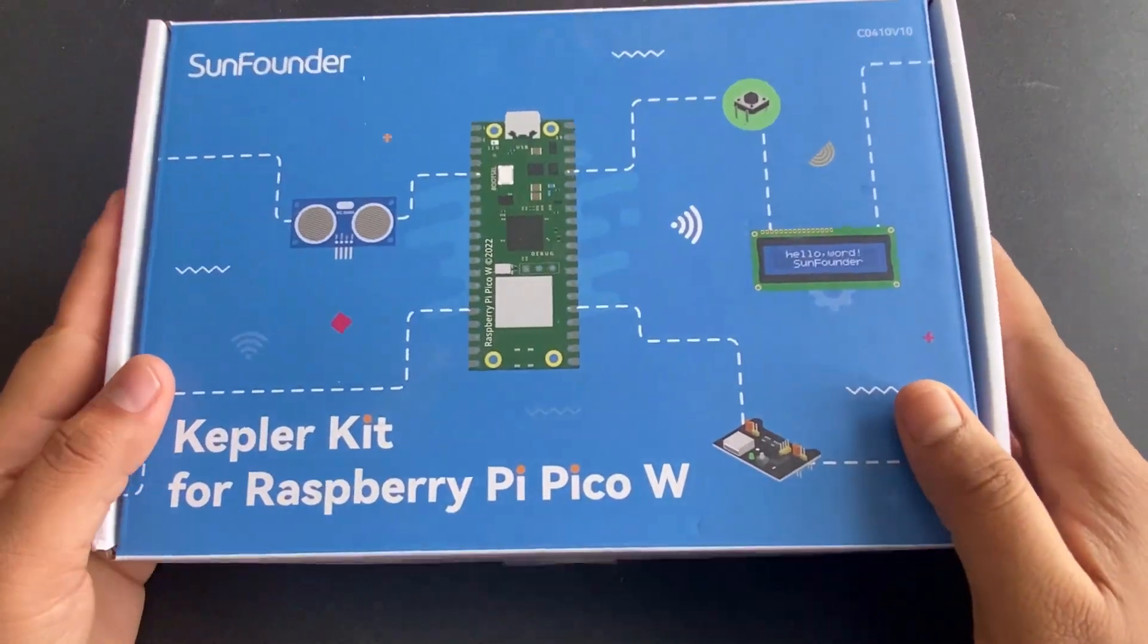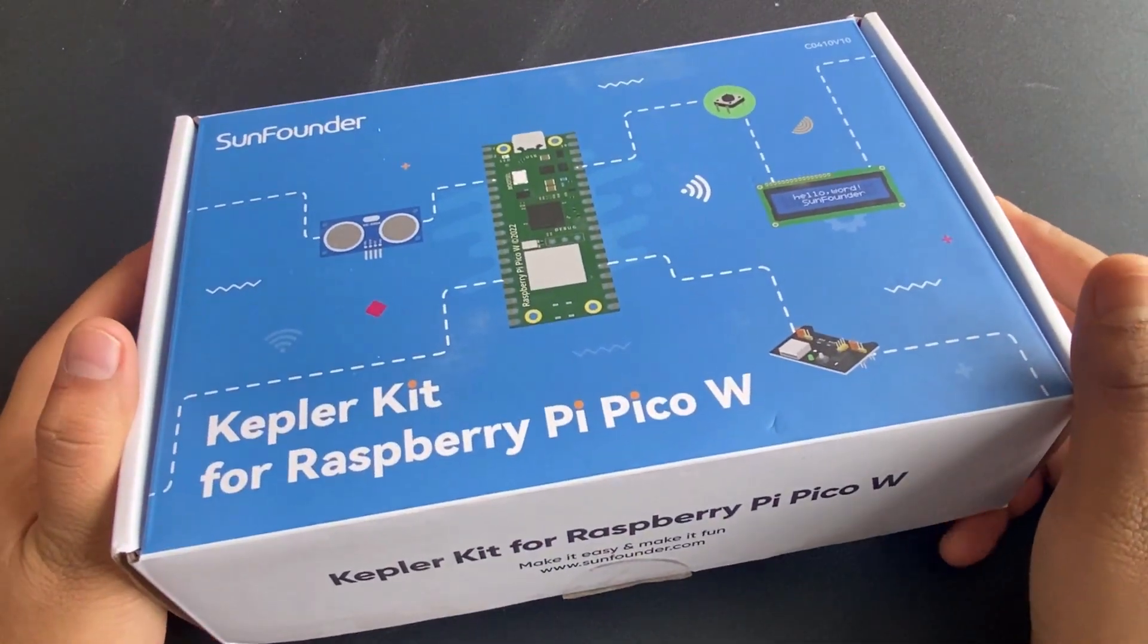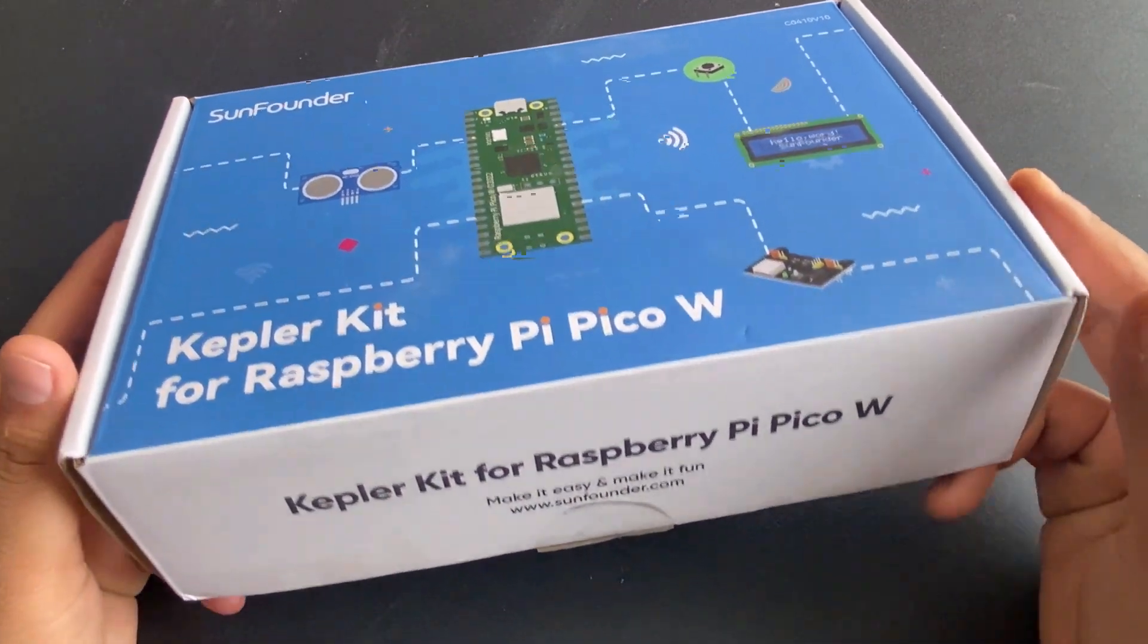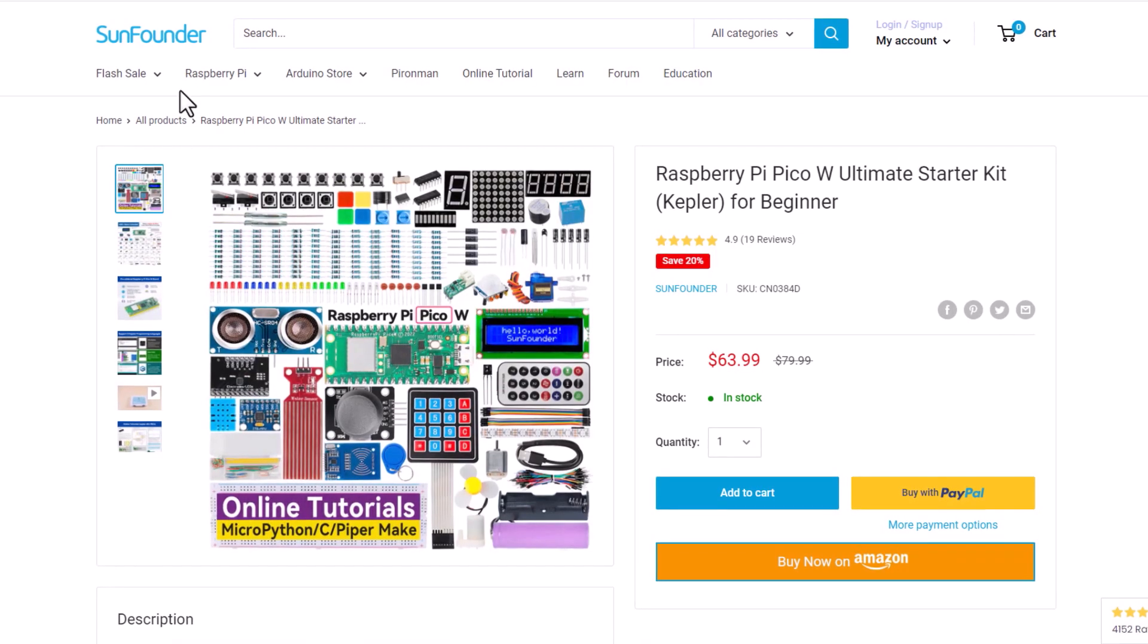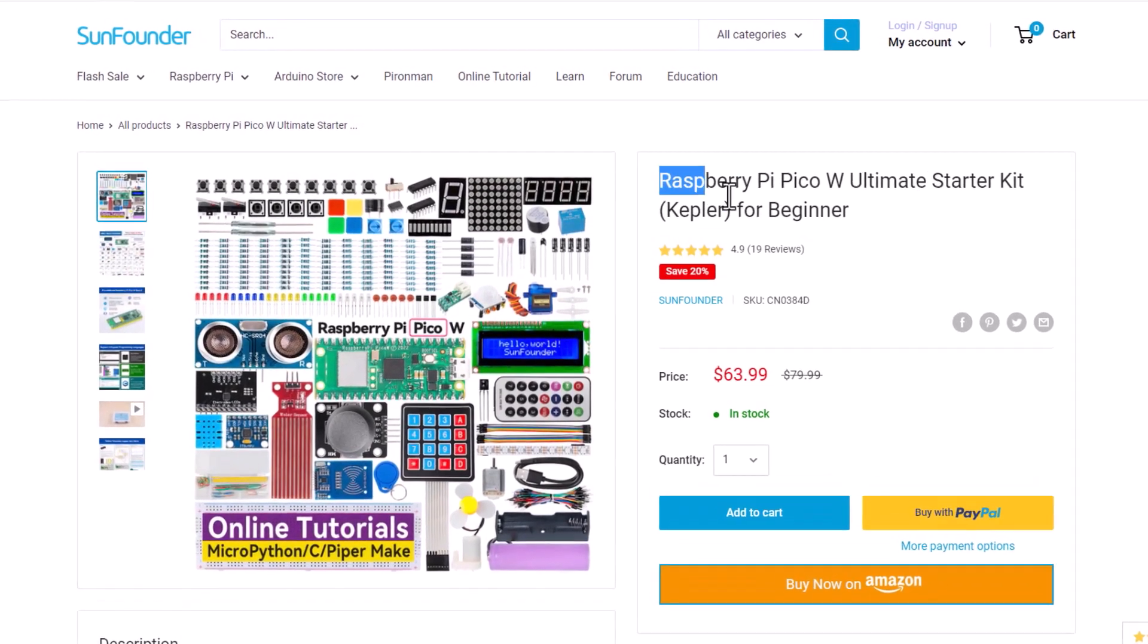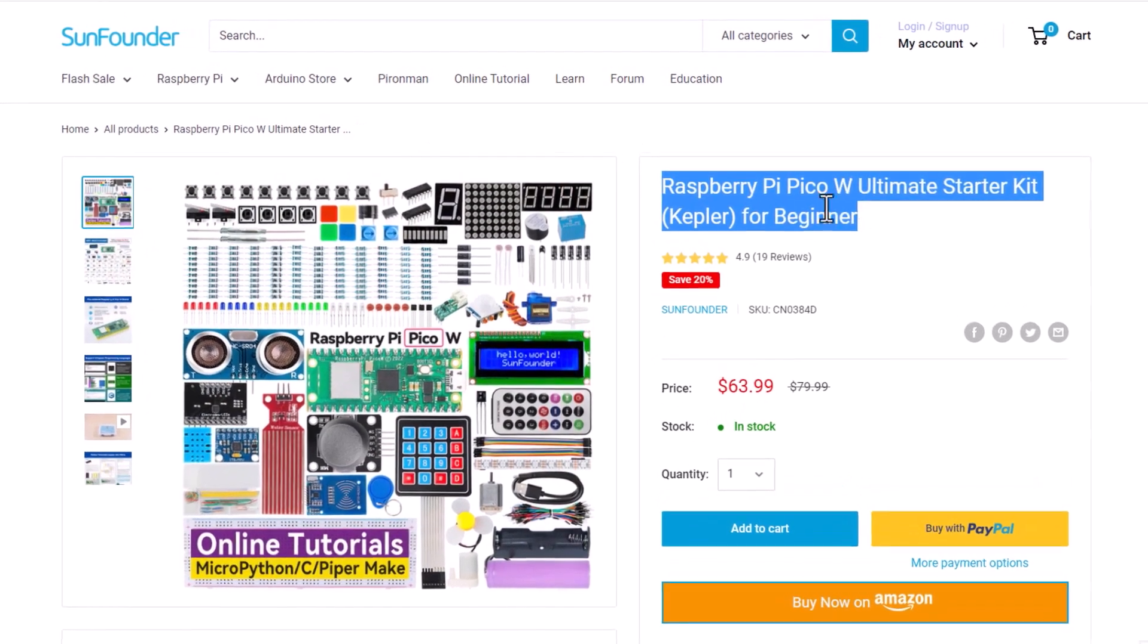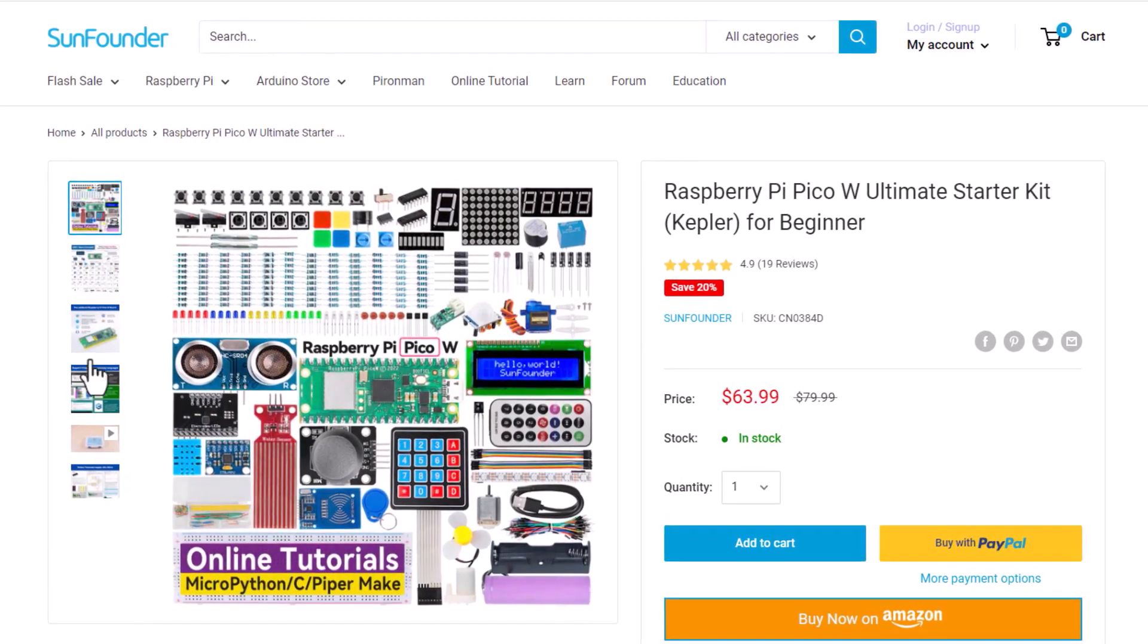Two weeks ago, I received a parcel from China. It was sent to me by SunFounder, which is one of the popular giants in the maker market. This kit is one of the starter kits for Raspberry Pi Pico W.